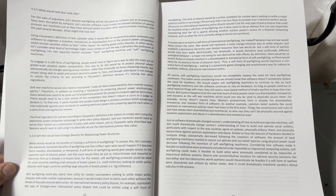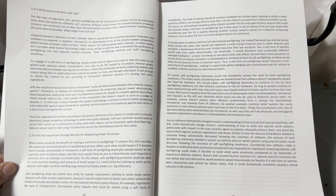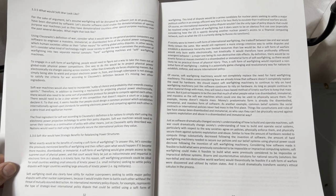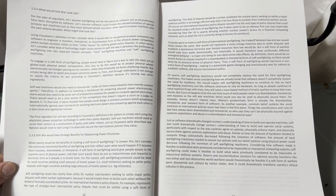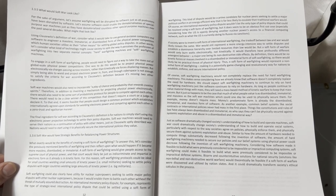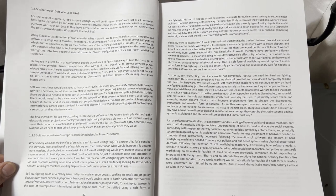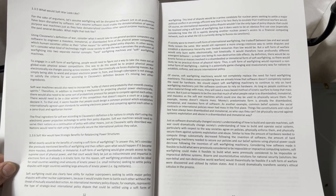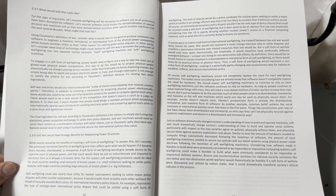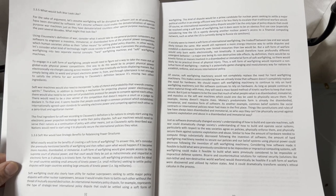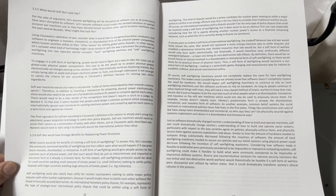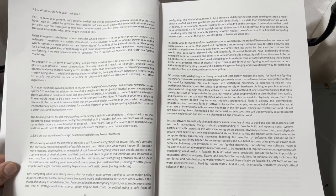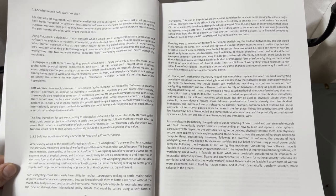That court would likely be just as indiscriminate and impartial in electronic form as it already is in kinetic form. For this reason, soft warfighting protocols could be ideal for small countries wielding small amounts of kinetic power, i.e., small militaries, seeking to settle policy disputes with larger countries.